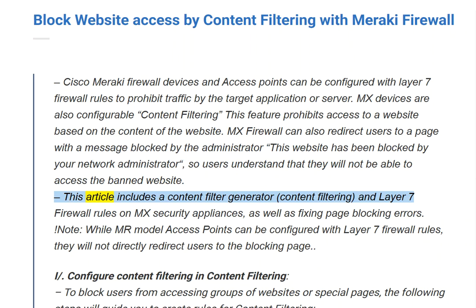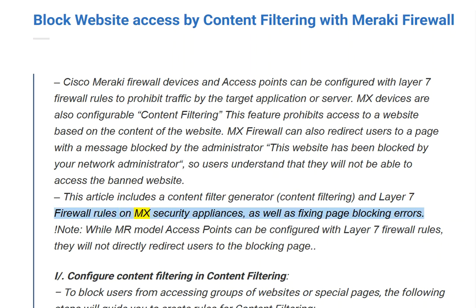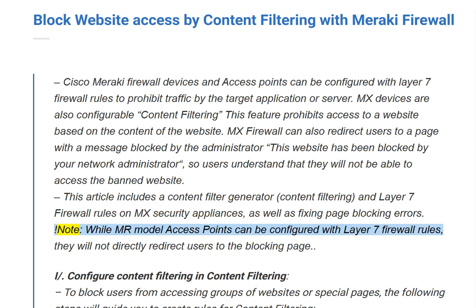This article covers a content filter generator, content filtering, and Layer 7 firewall rules on MX security appliances, as well as fixing page blocking errors. Note: while MR model access points can be configured with Layer 7 firewall rules, they will not directly redirect users to the blocking page.